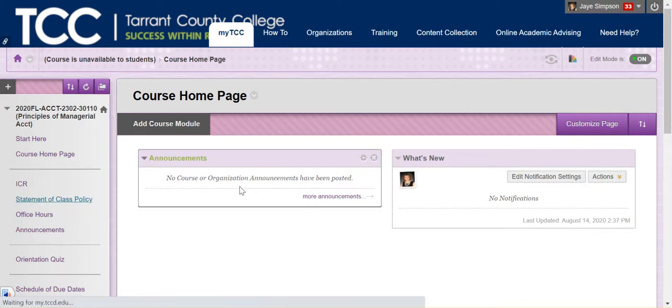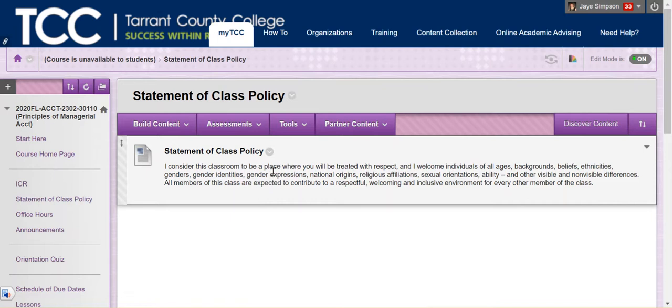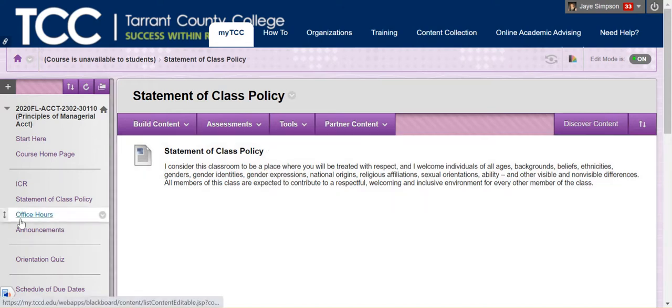I have a statement of class policy. This is also repeated in the ICR, but basically I expect you to be respectful of everyone, all of your fellow classmates and me, whether we are having a discussion in a discussion board, whether we're in a Teams meeting, a Zoom call, email, whatever. Make sure you treat everyone with respect.